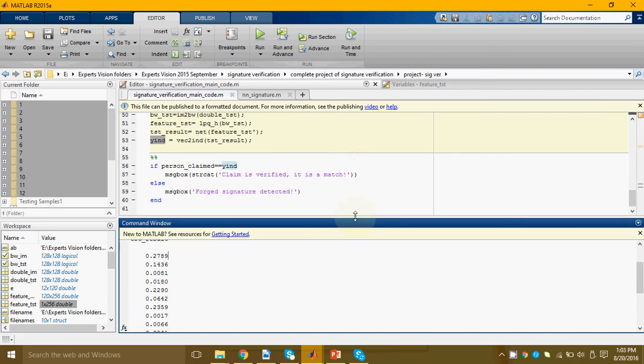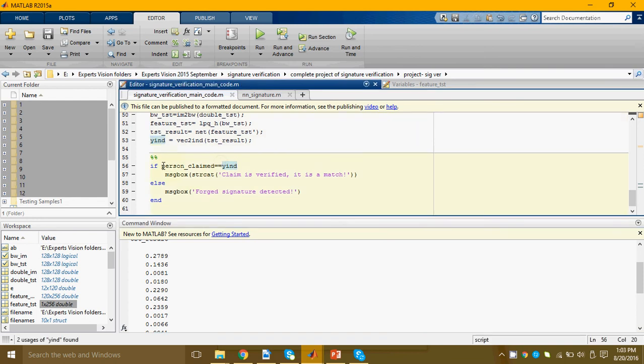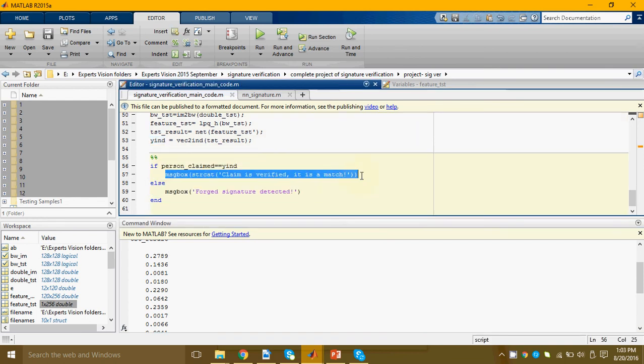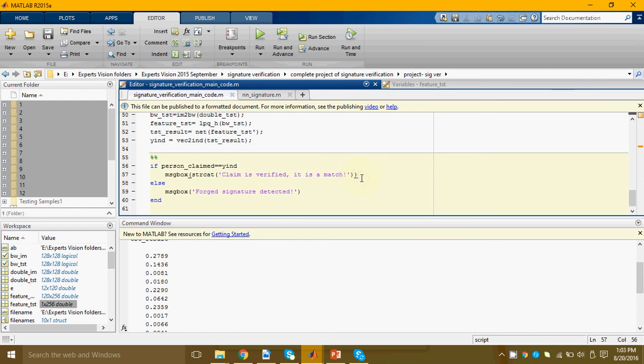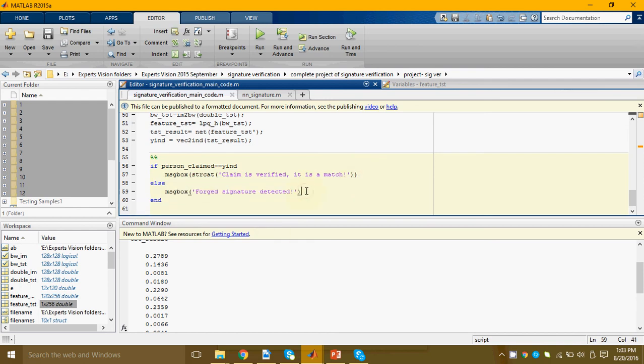Now the person was already claiming to be person one so program is saying that his claim is verified and it is a match, otherwise it would have said that the signature is a forgery and the person is an imposter.